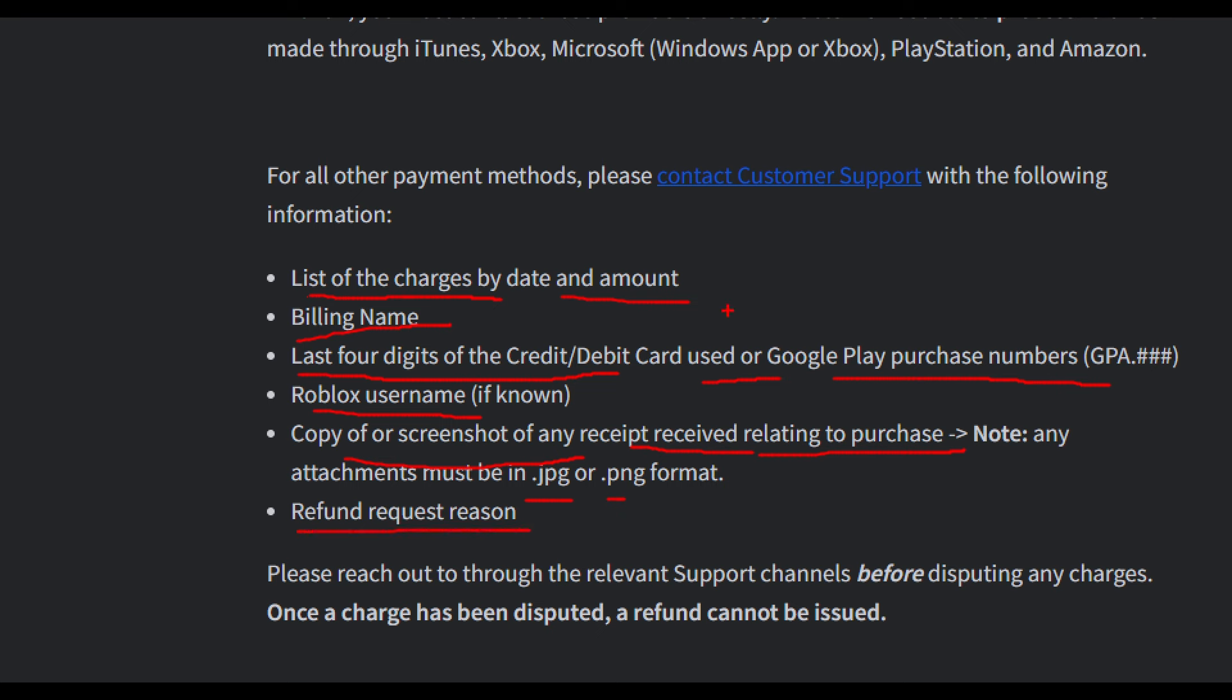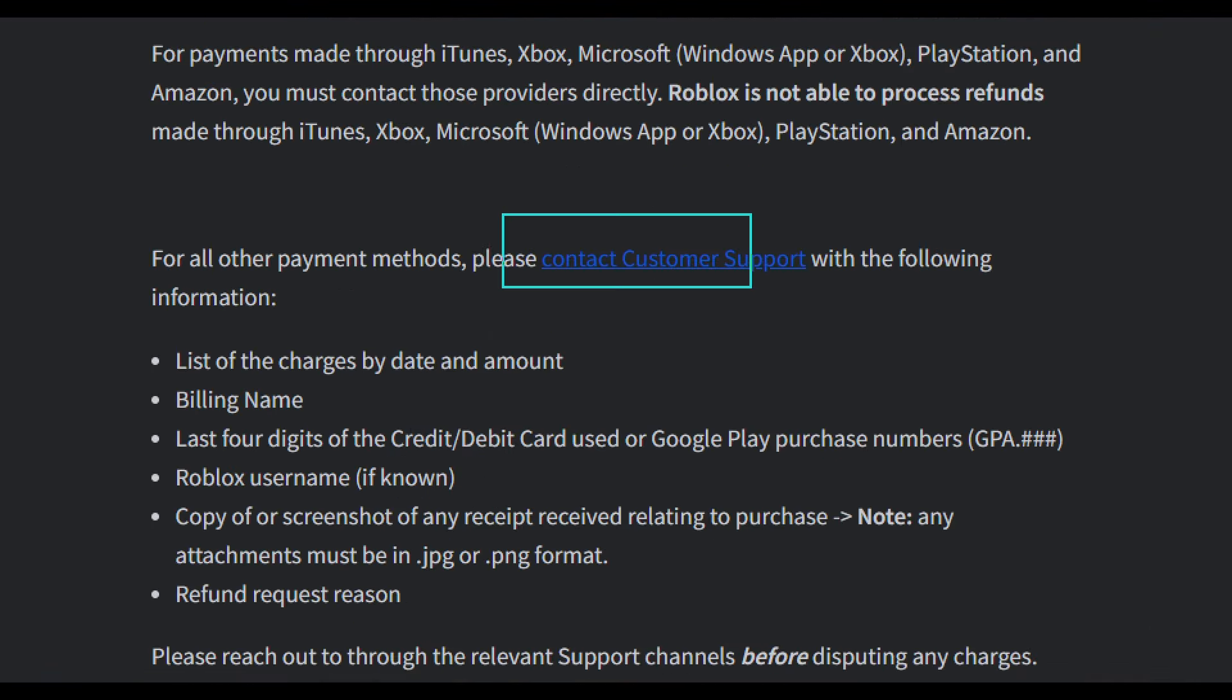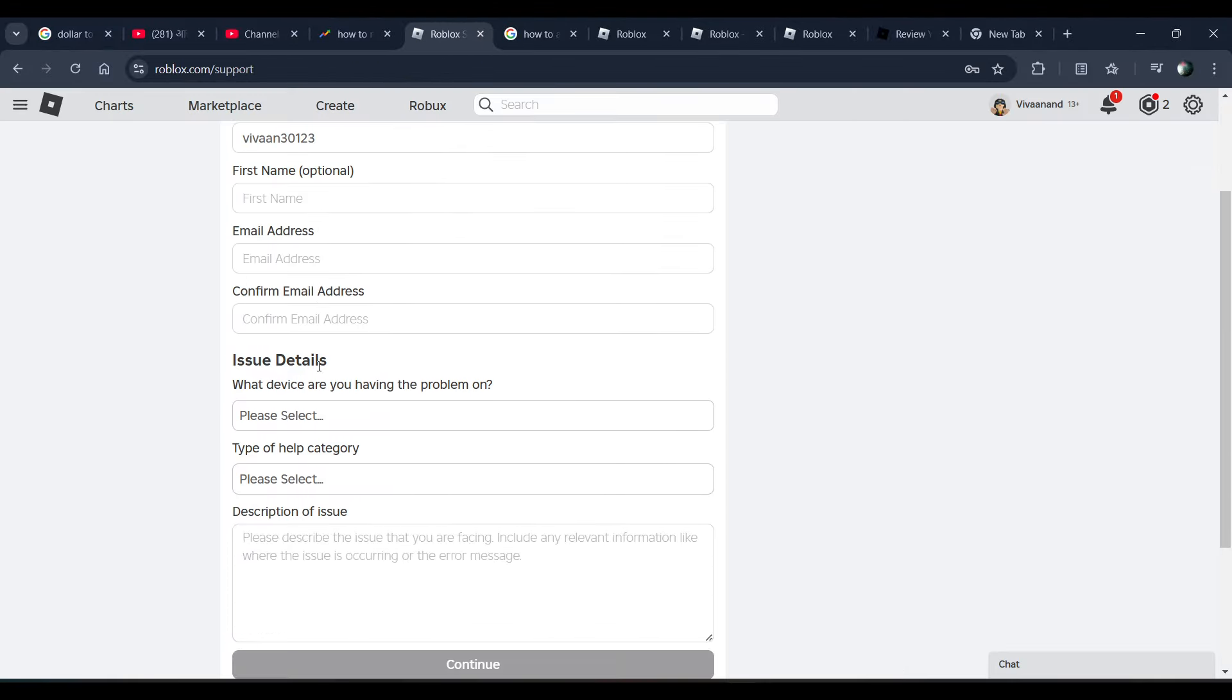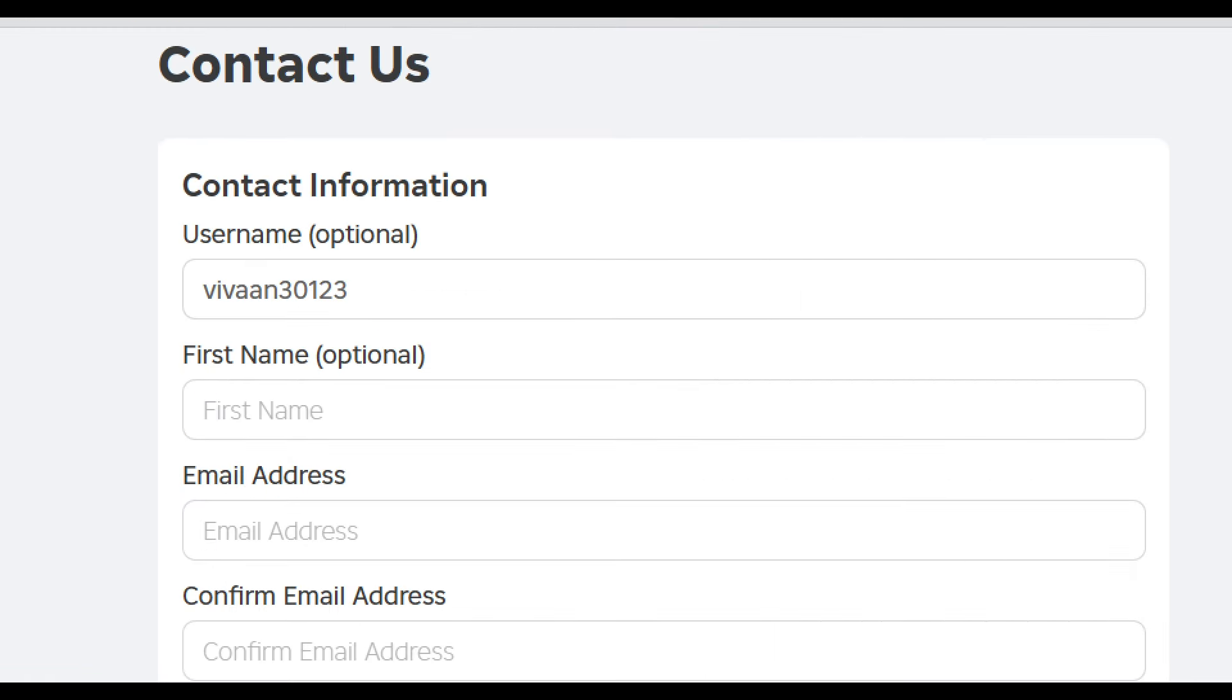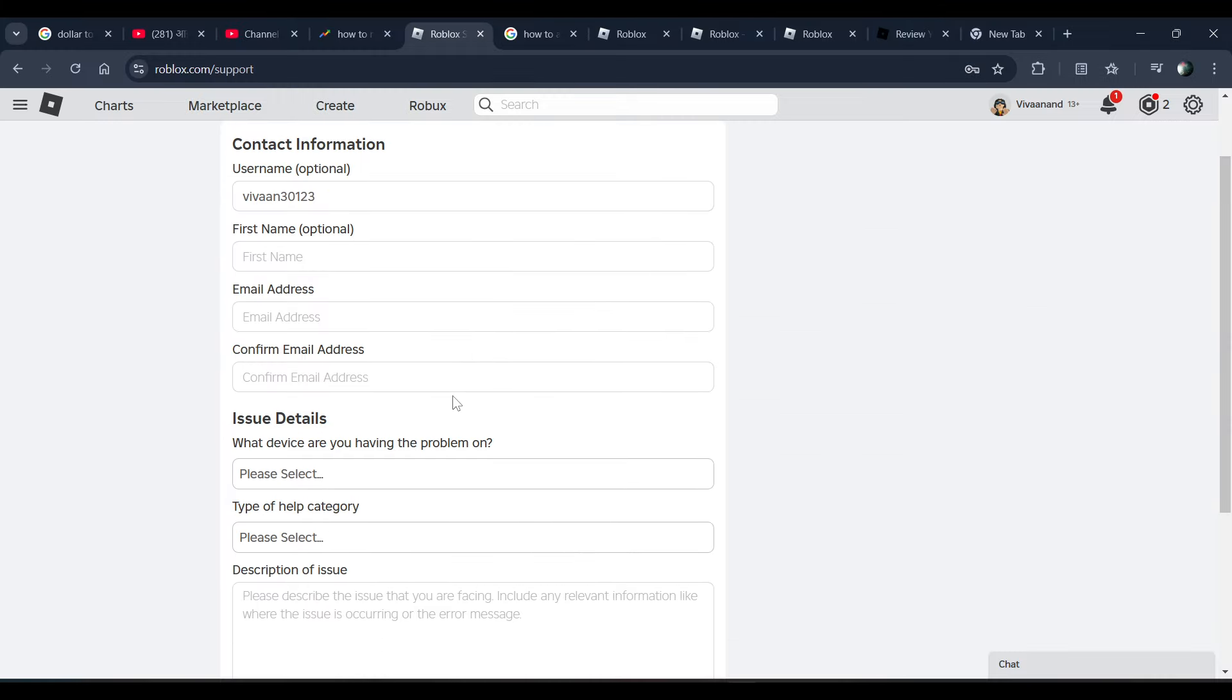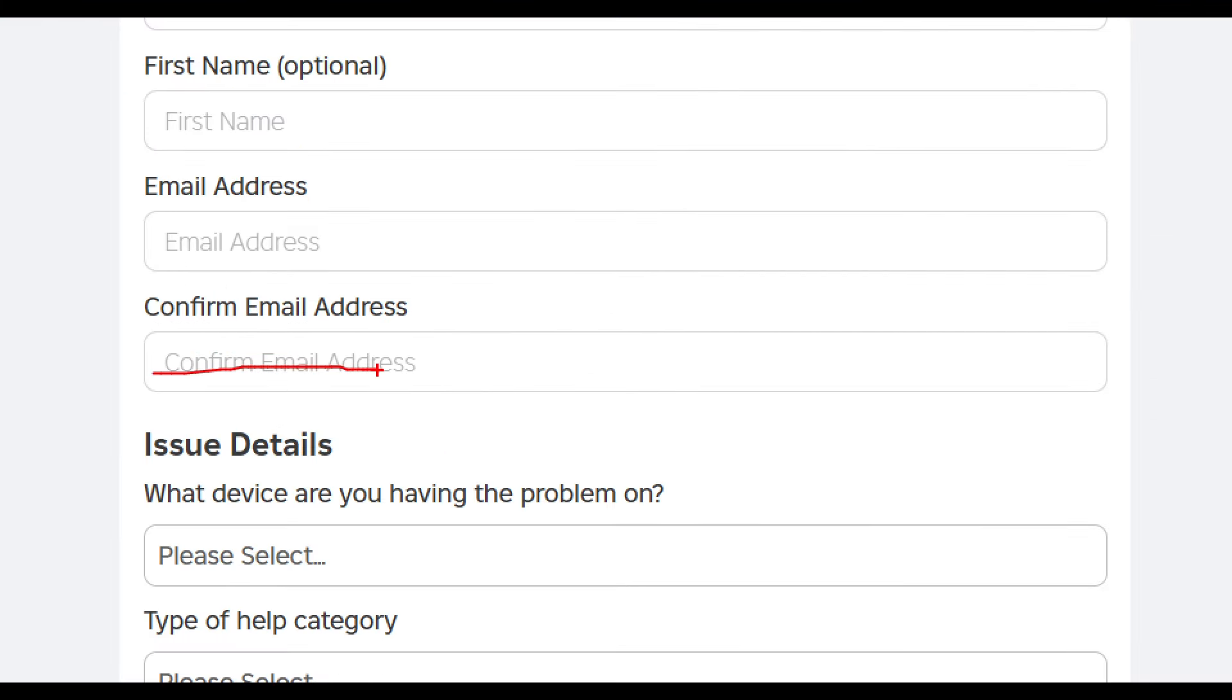To provide this information, click on Contact Support or Contact Customer Support. Once you're there, you need to provide your username first. Then your first name, which is optional, but the email address you have to provide and confirm.